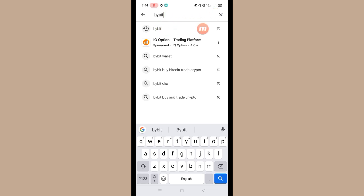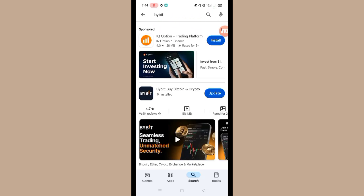Now tap on here and here you will see update option, so simply update it to the latest version.